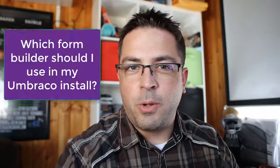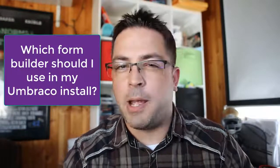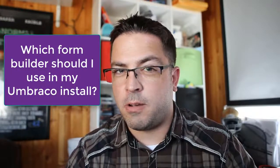Hey guys, sorry for the overly dramatic music at the beginning here, but I want to answer one question today and one question alone. Which form builder should I use in my Umbraco install?